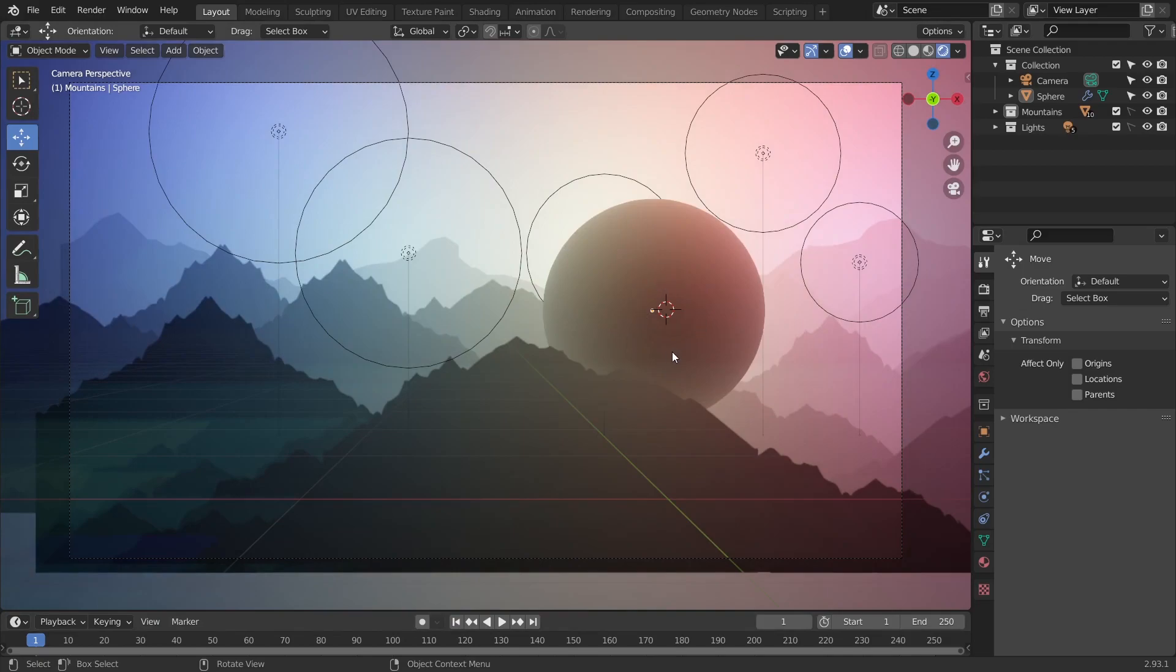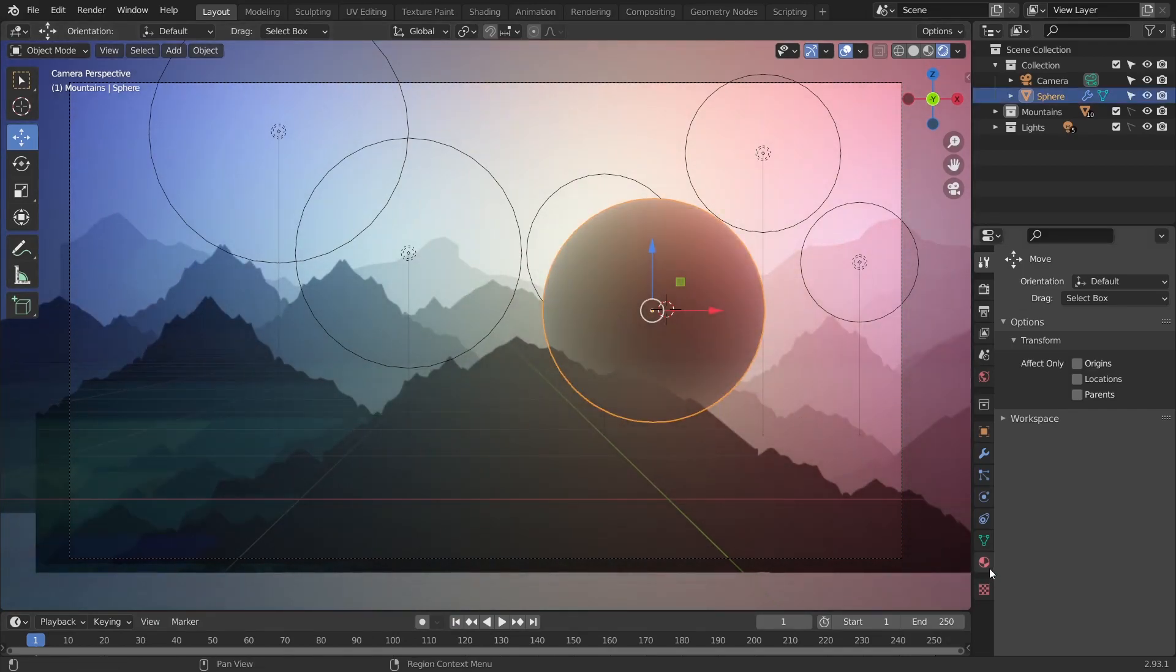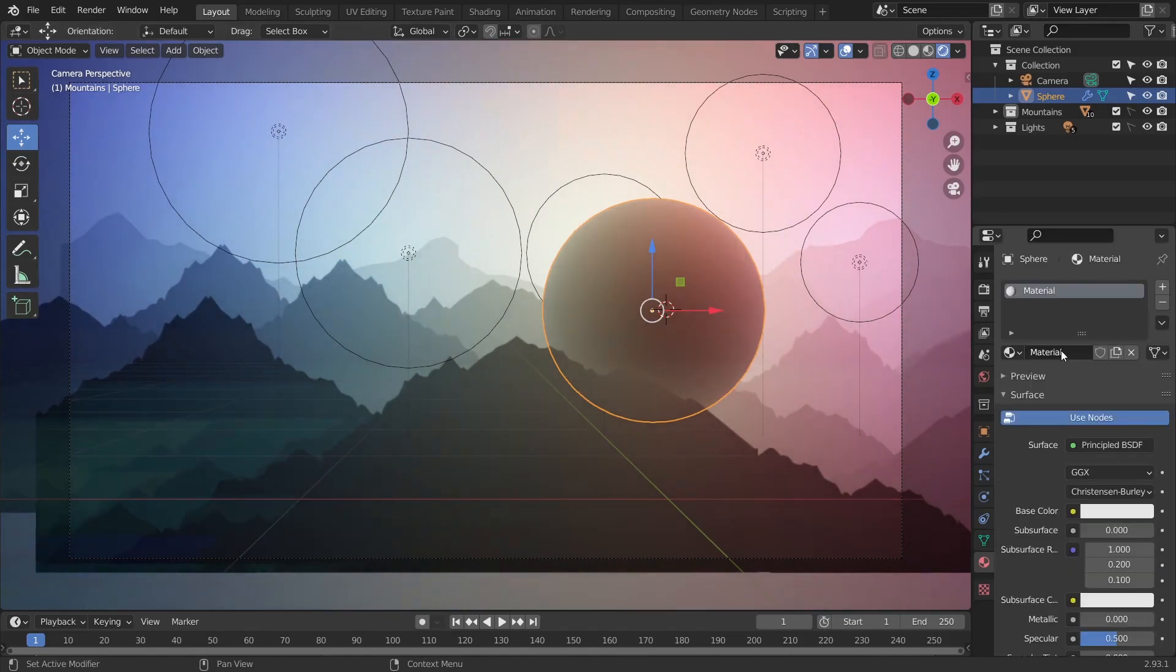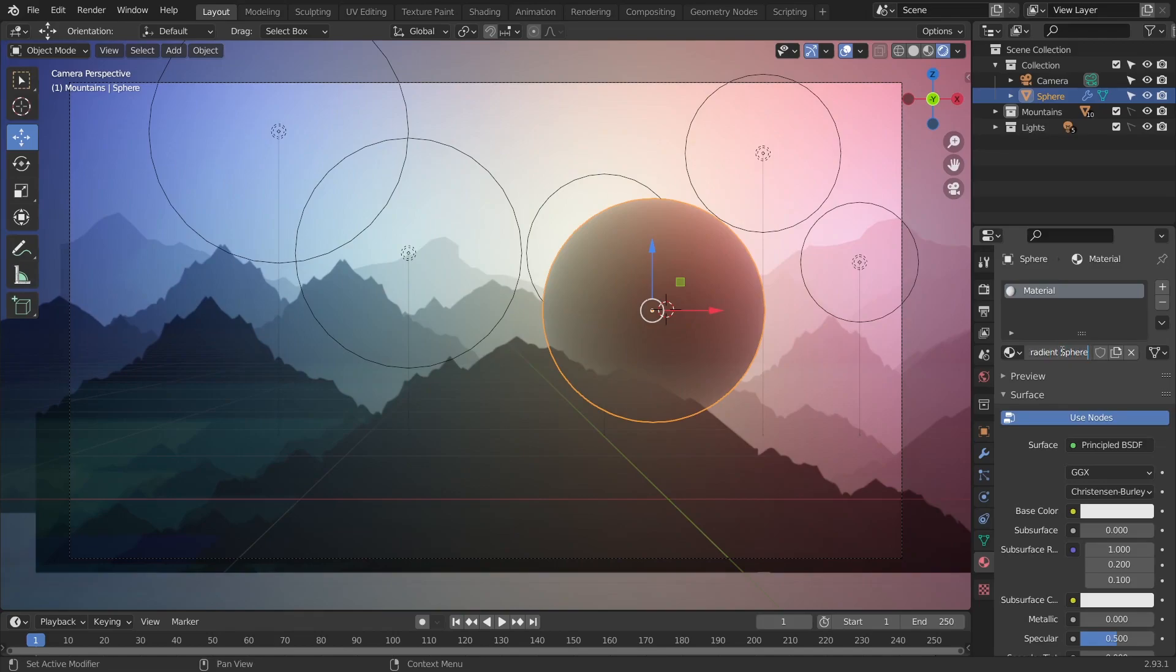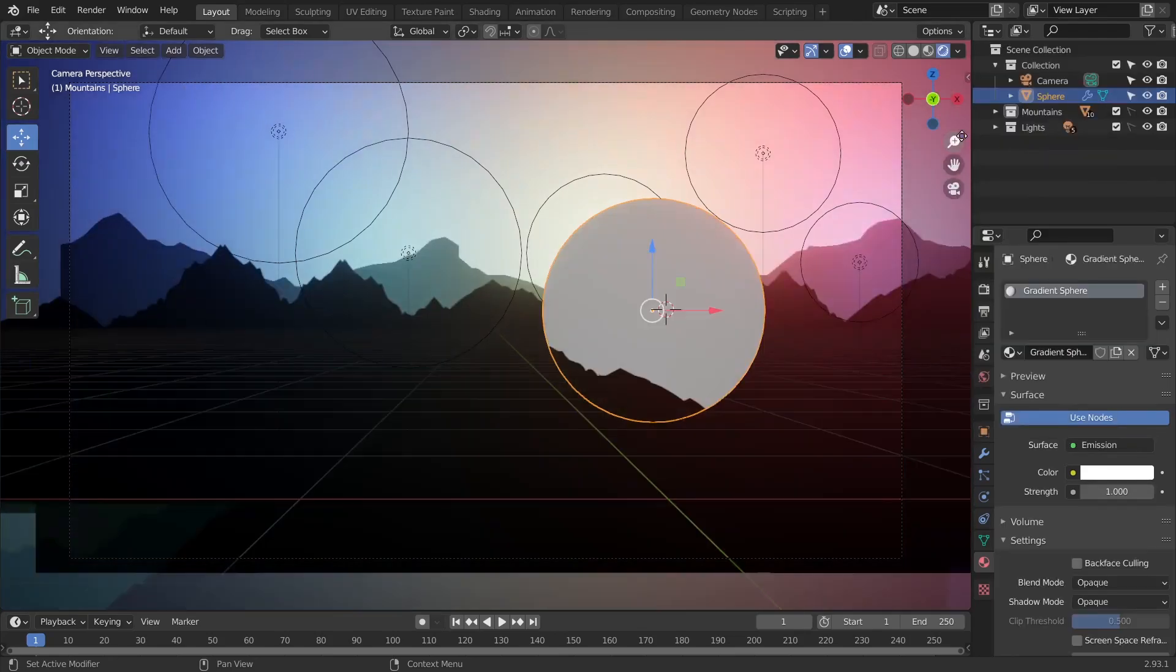So what I'm going to do is select, go to materials editor and then select new materials. We'll name it gradient sphere. Now I want my material to emit its own light, so down here under surface I'm going to select emission.